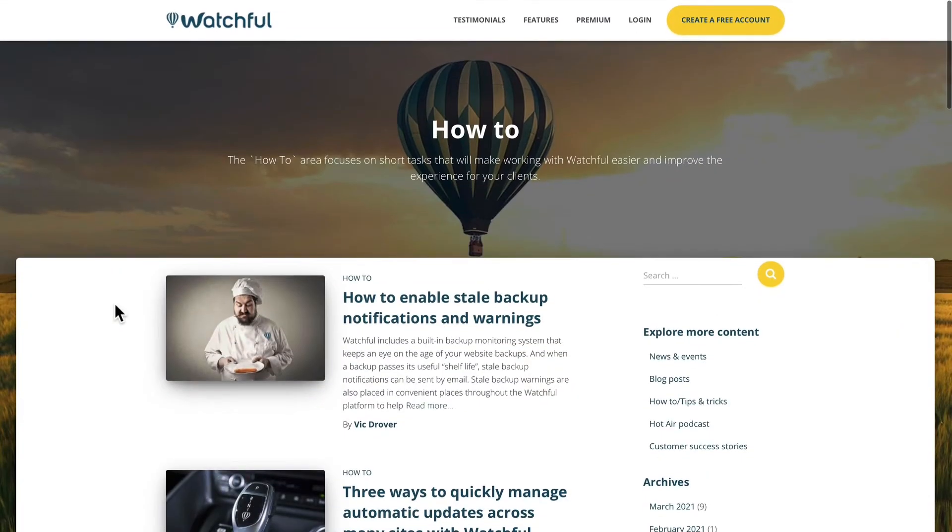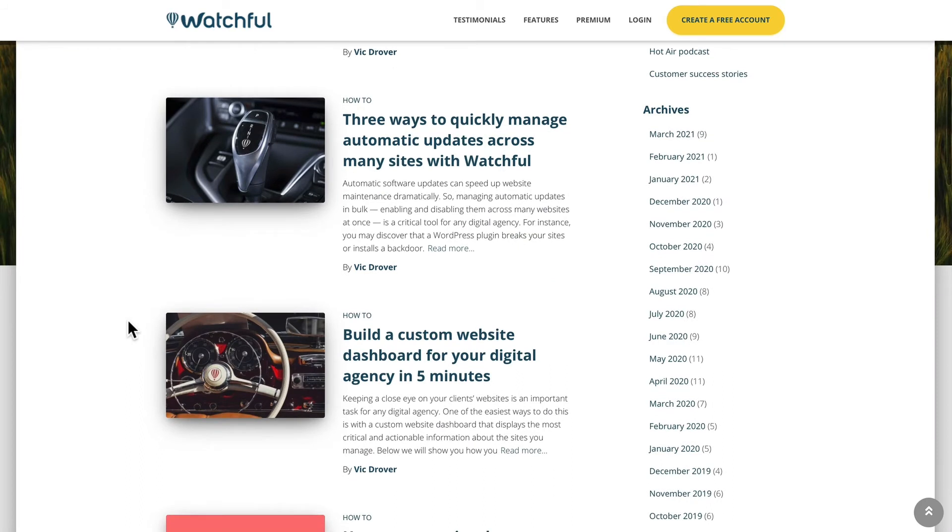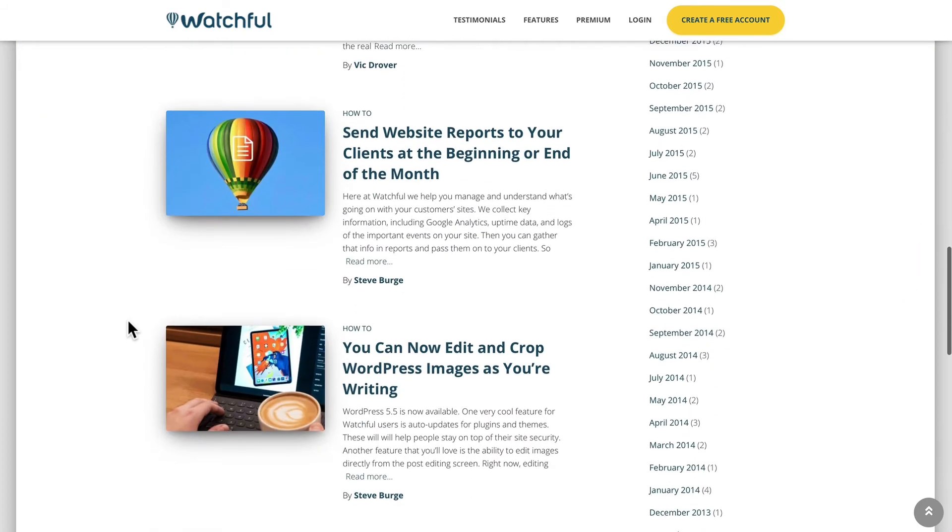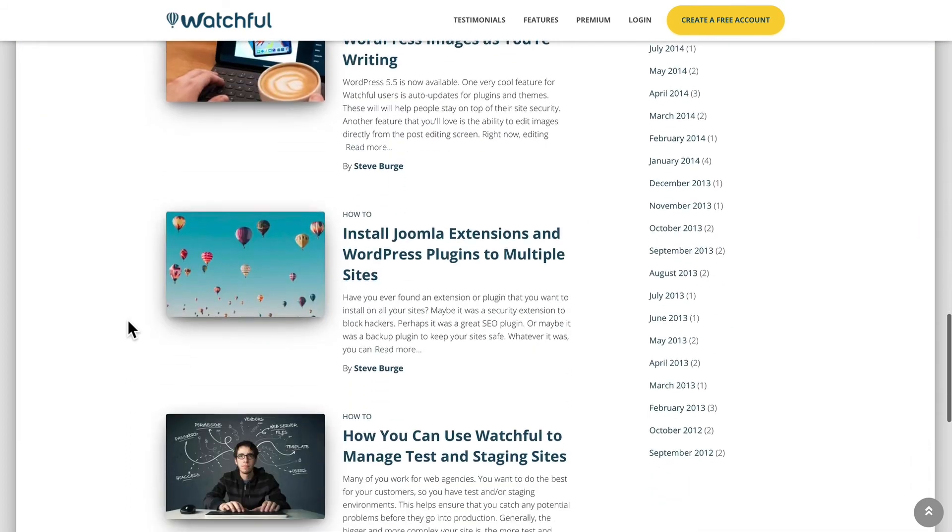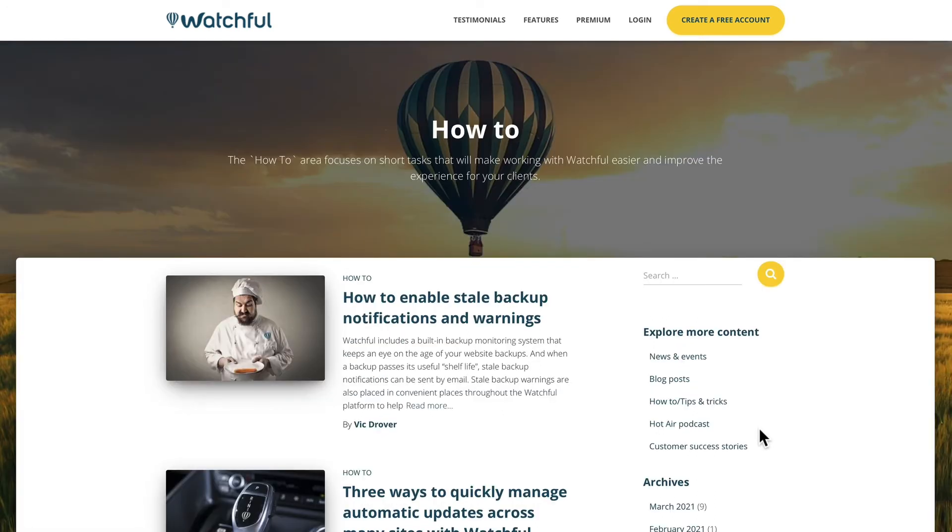As with any good software, they have extensive documentation, as well as a really great how-to blog that's going to help you get the most out of your subscription. As you can see, they've been around for quite a while. I can't imagine managing the number of sites that I have without something like Watchful.